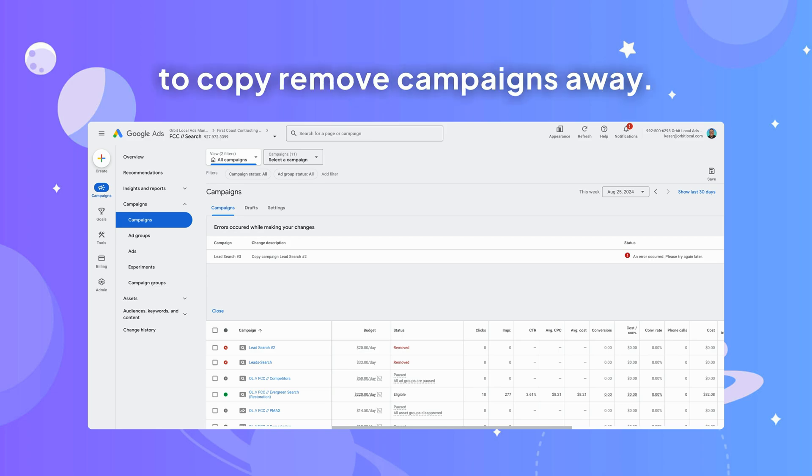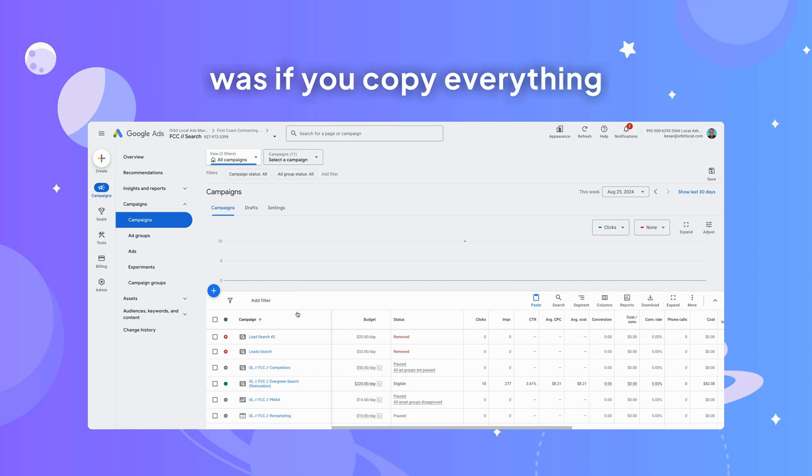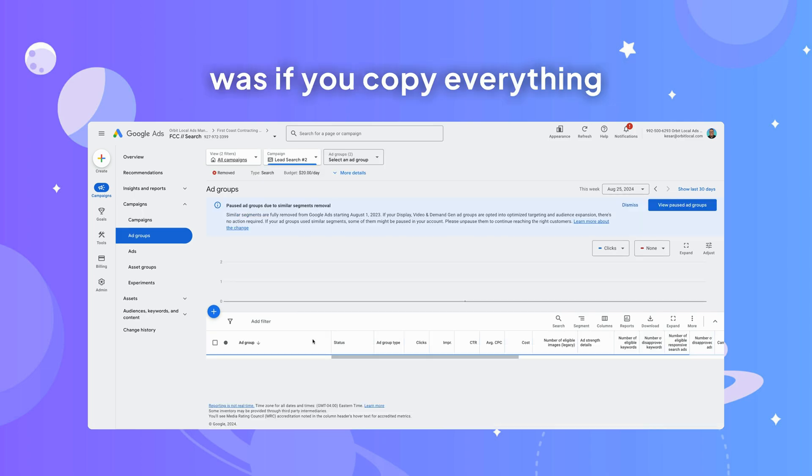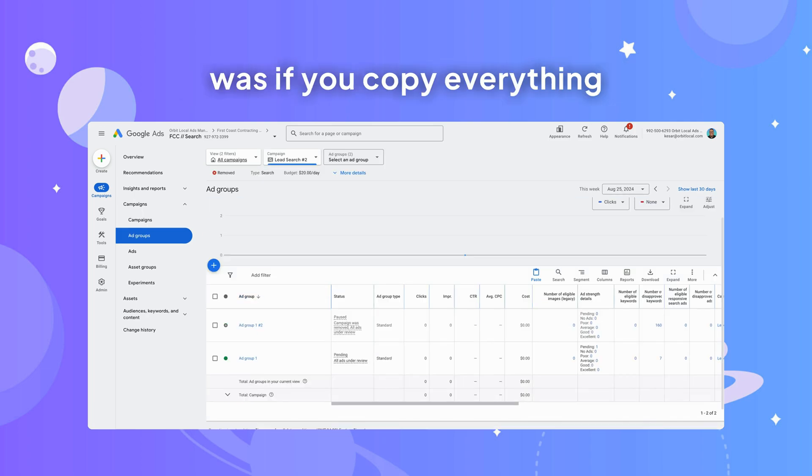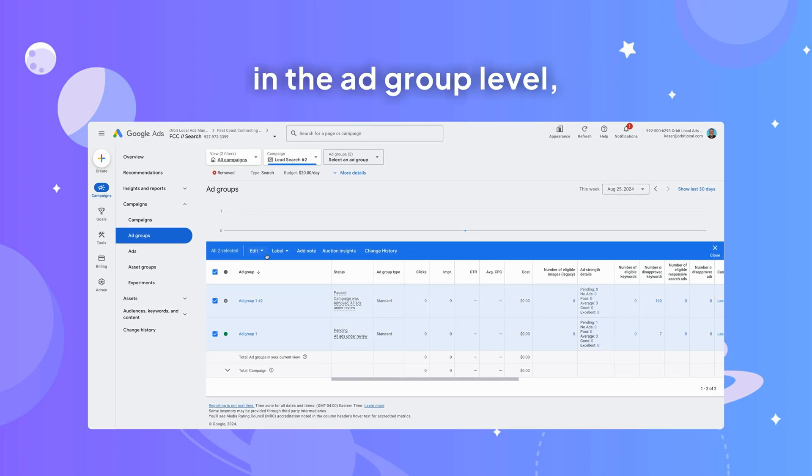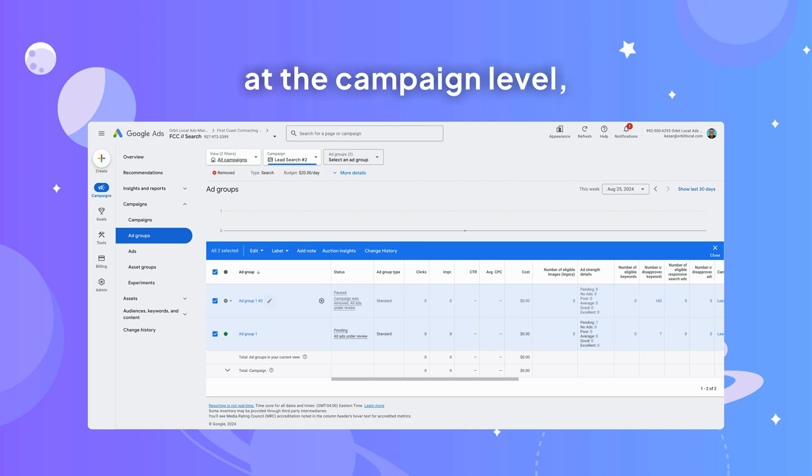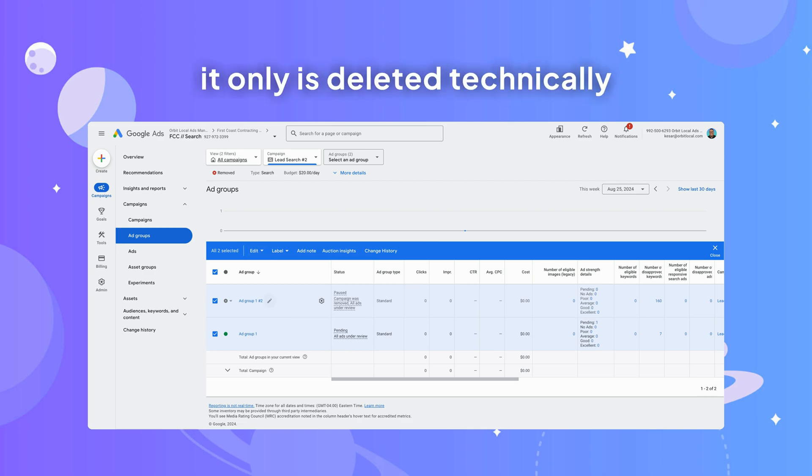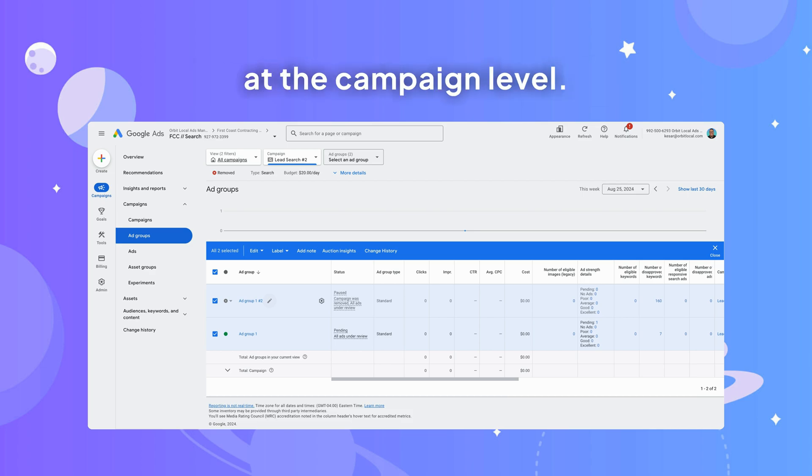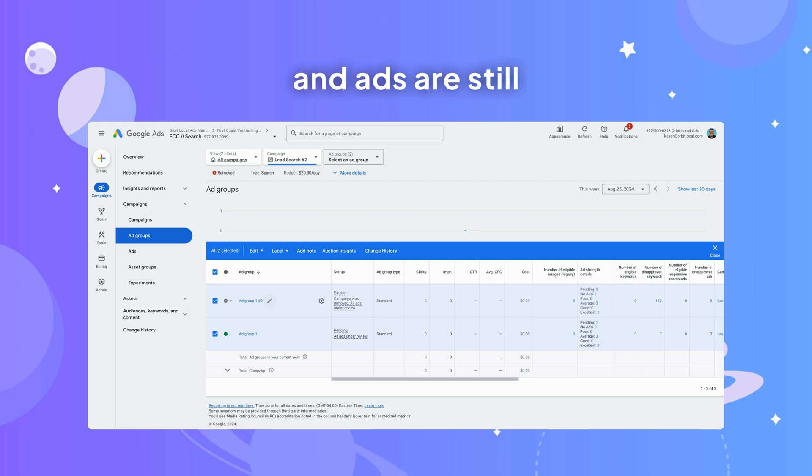The workaround that I found was if you copy everything at the ad group level, you'll be able to copy that. Or if you delete a campaign at the campaign level, it only is deleted technically at the campaign level, but the ad groups and keywords and ads are still either enabled or paused.